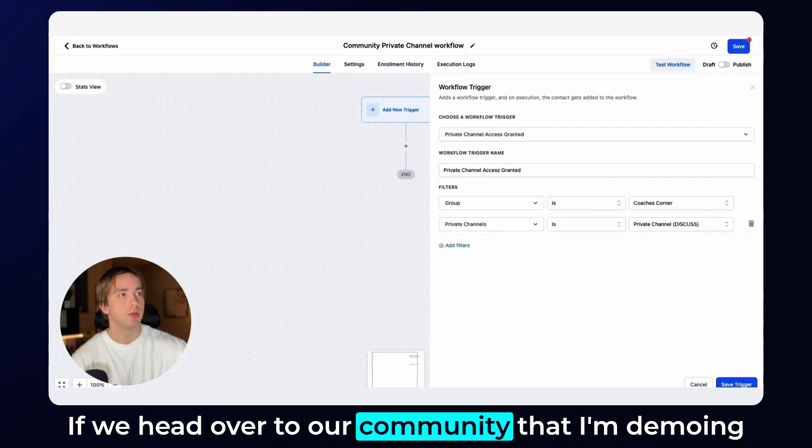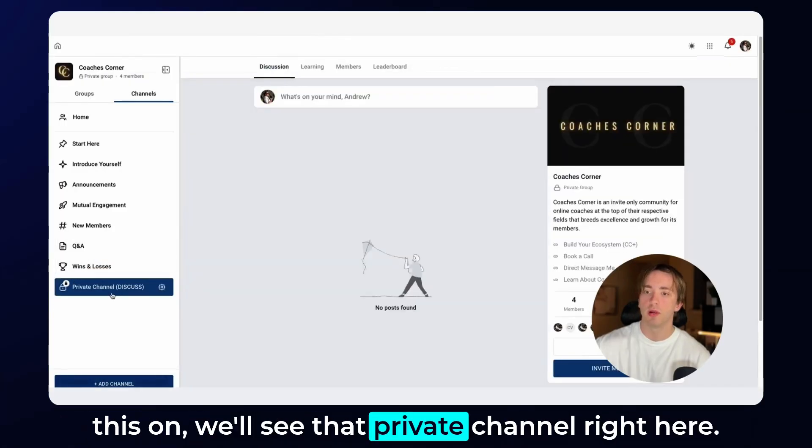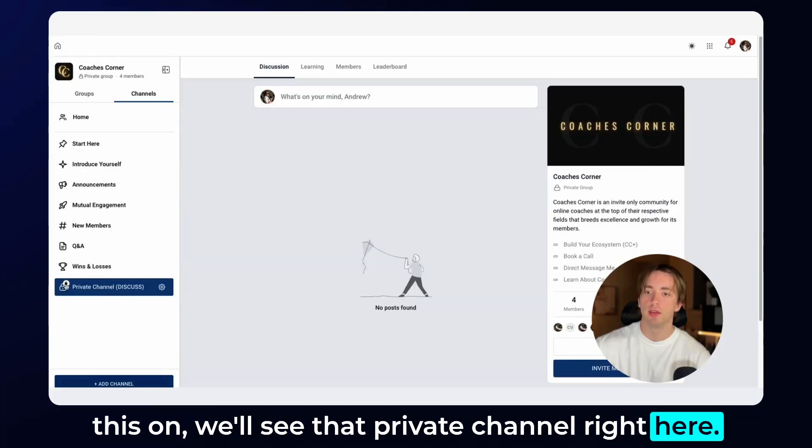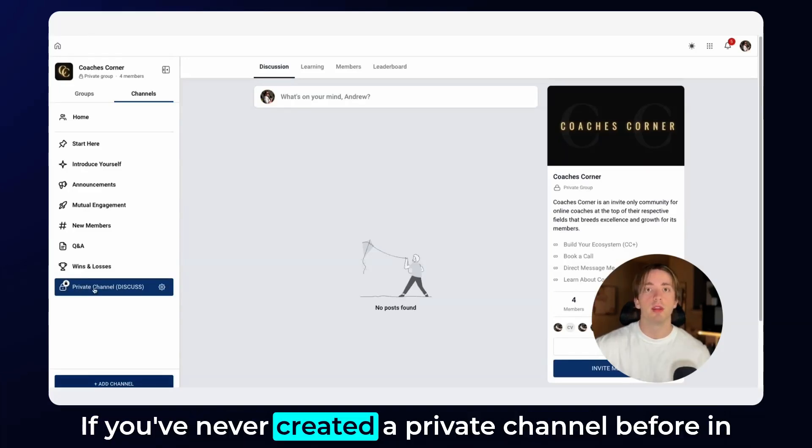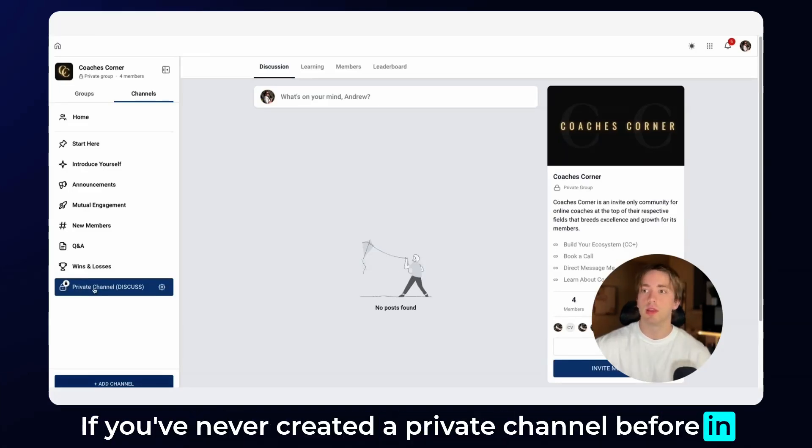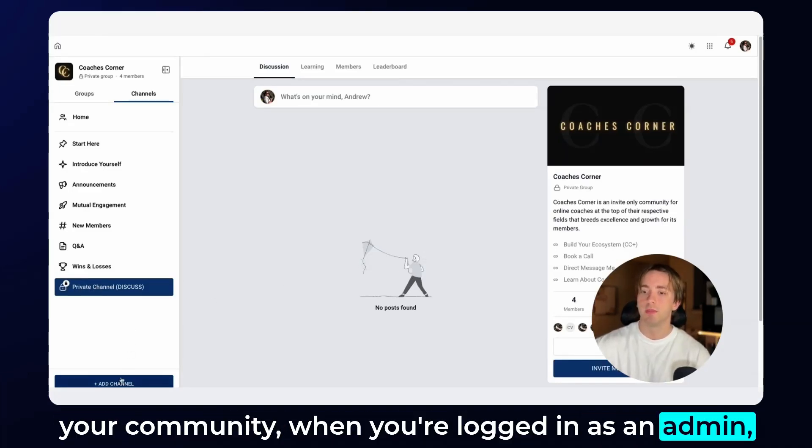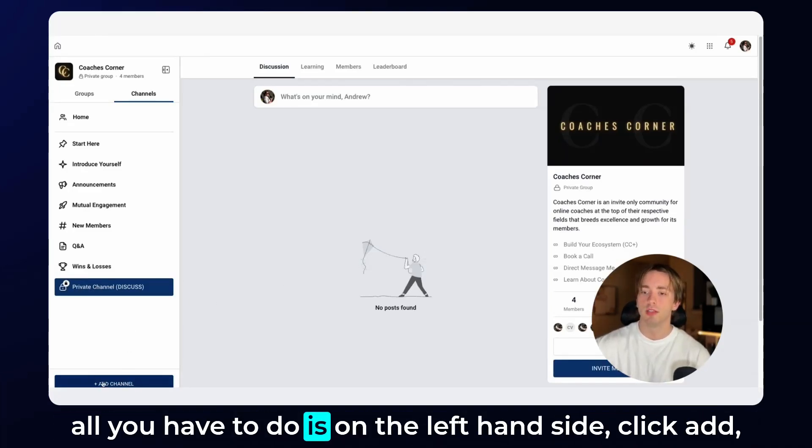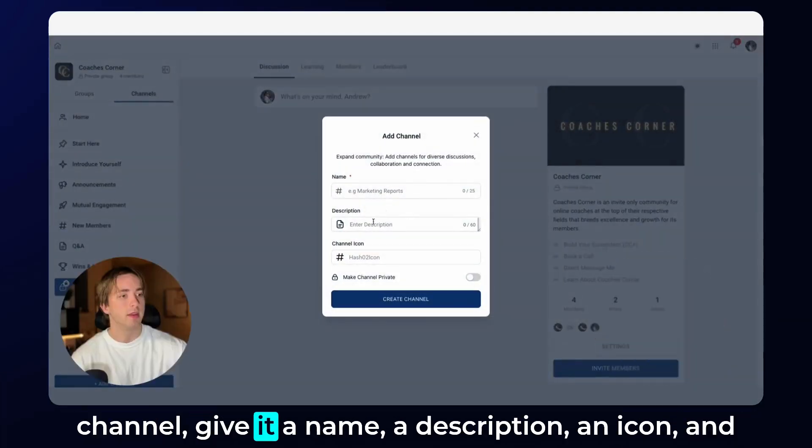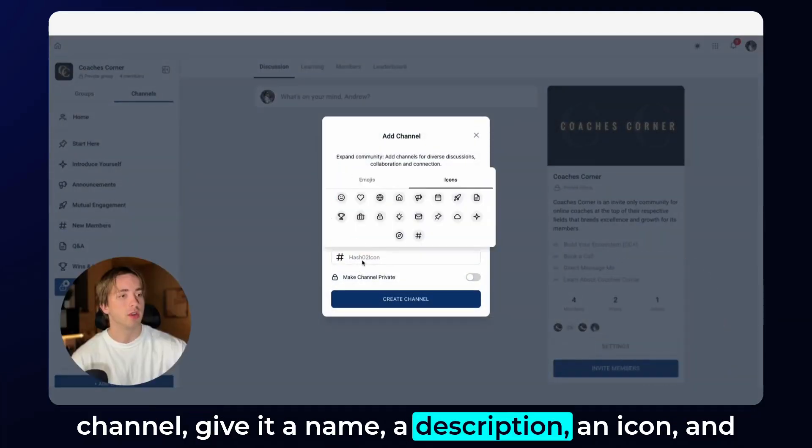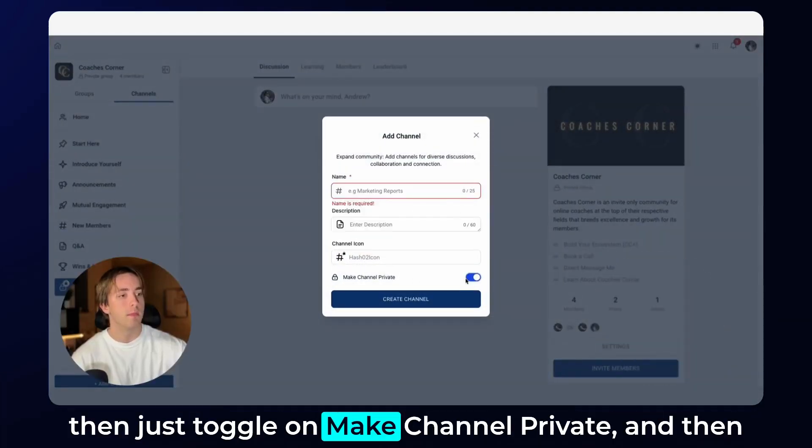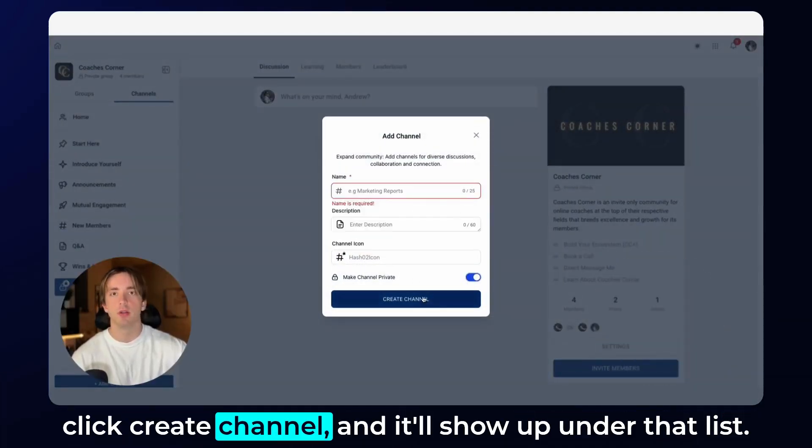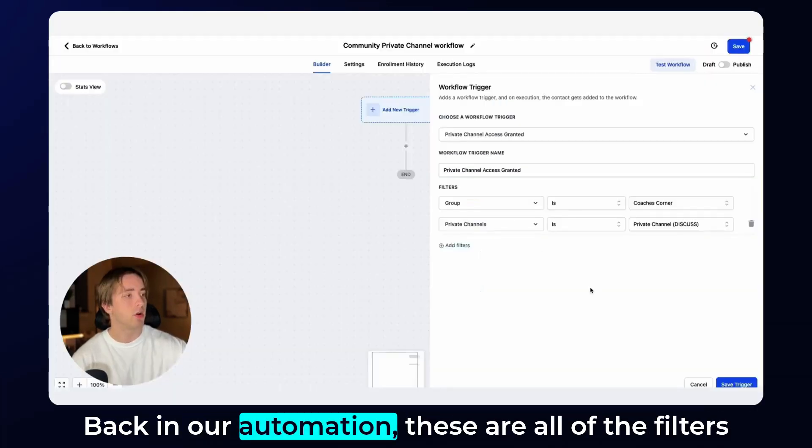If we head over to our community that I'm demoing this on, we'll see that private channel right here. It has that little locked icon. If you've never created a private channel before in your community, when you're logged in as an admin, all you have to do is on the left-hand side, click add channel, give it a name, a description, an icon, and then just toggle on make channel private and then click create channel. And it'll show up under that list back in our automation.